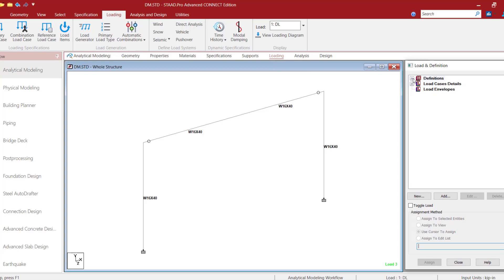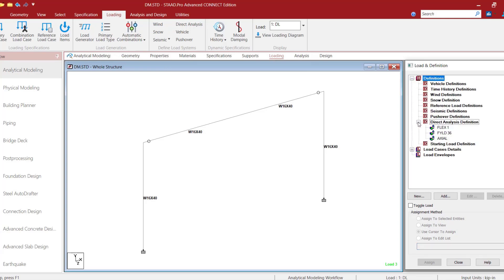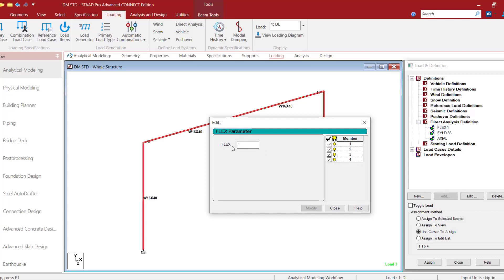Let's see how to perform the direct analysis in STAAD with a simple model. The direct analysis is first defined from the definition option. When you click on the direct analysis definition tab, a dialog box pops up. This window has parameters like FLEX, FYLD, and AXIAL — the initial input criteria for direct analysis. The FLEX parameter controls flexural rigidity and represents the tau_b involved in the reduced flexural stiffness calculation: 0.8 × tau_b × EI. The default value is 1, but a user can change it.